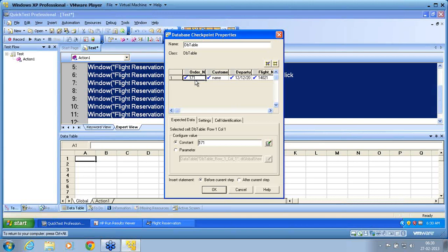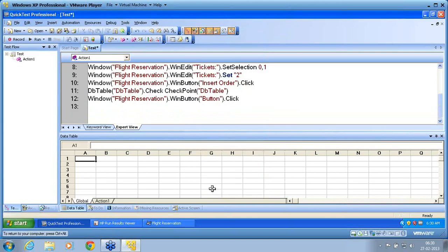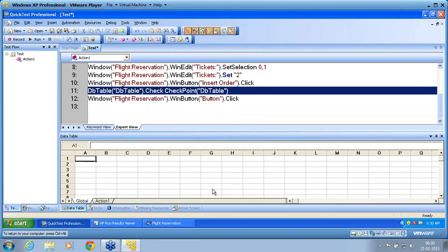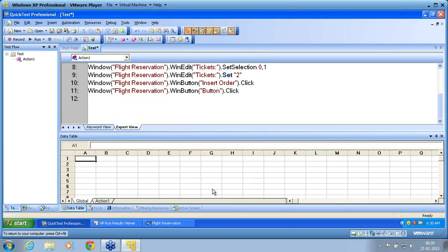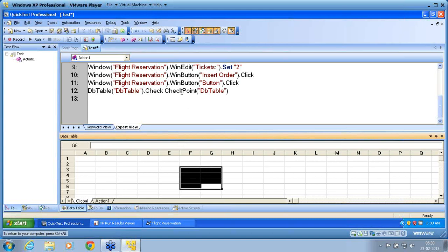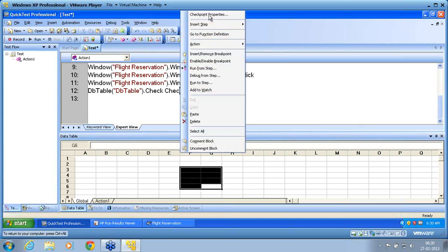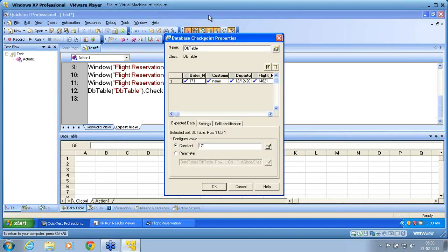Greater than or equal to means, at the time of run, if there are more orders matching greater than or equal to 171, all will get listed in the collection. So here I am in expected result creation. In the expected result I have created a record matching 171 — this is a pre-created expected result. That is the first point to understand. Second, I am going to compare this when I run. I say OK. You can see the DB table is created. I move the DB table to the last line because after creation, I need to check whether 171 exists or not.